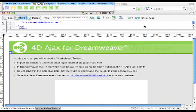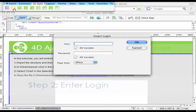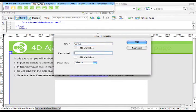Step number two is to enter login information. That will allow us to use 4D Ajax framework objects onto this custom page. I already validated the user 'guest' and the password '4D' using the developer hook DaxDevHook login.